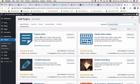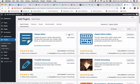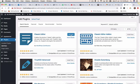So classic editor, install now, and then remember to activate once it's installed.